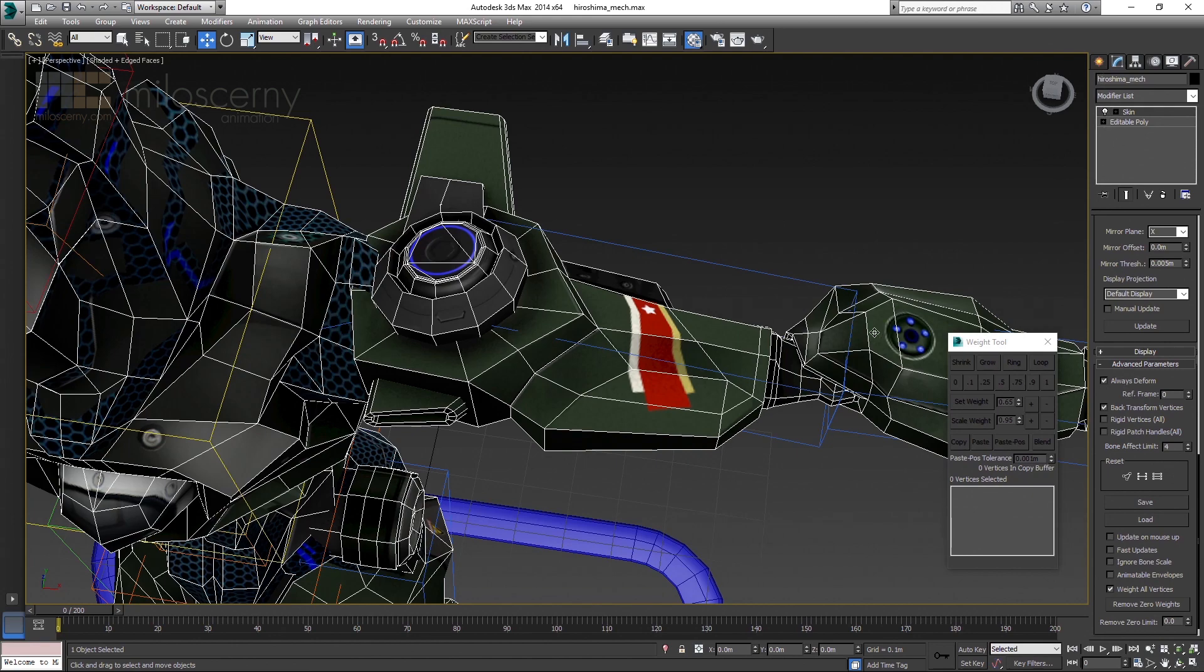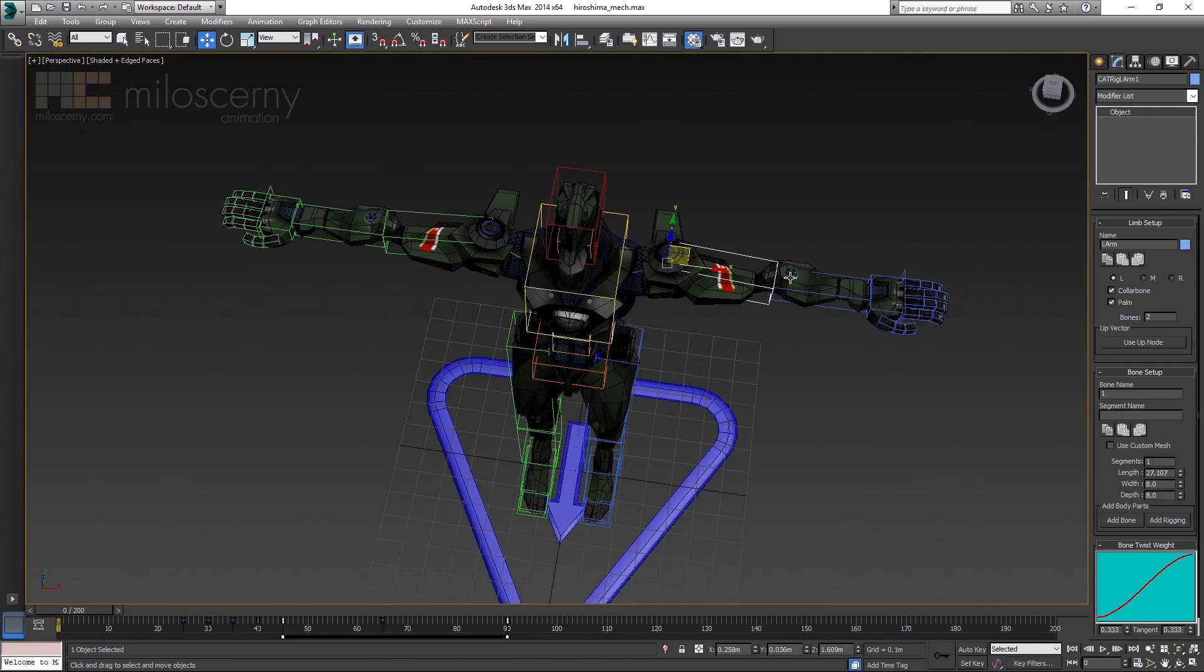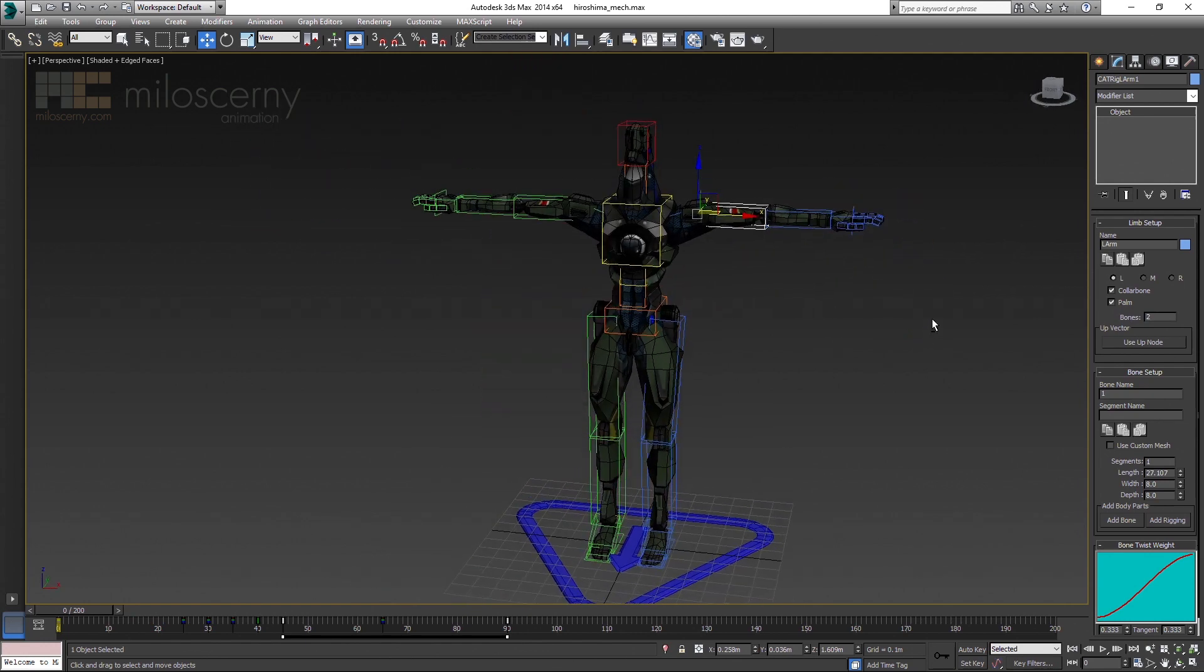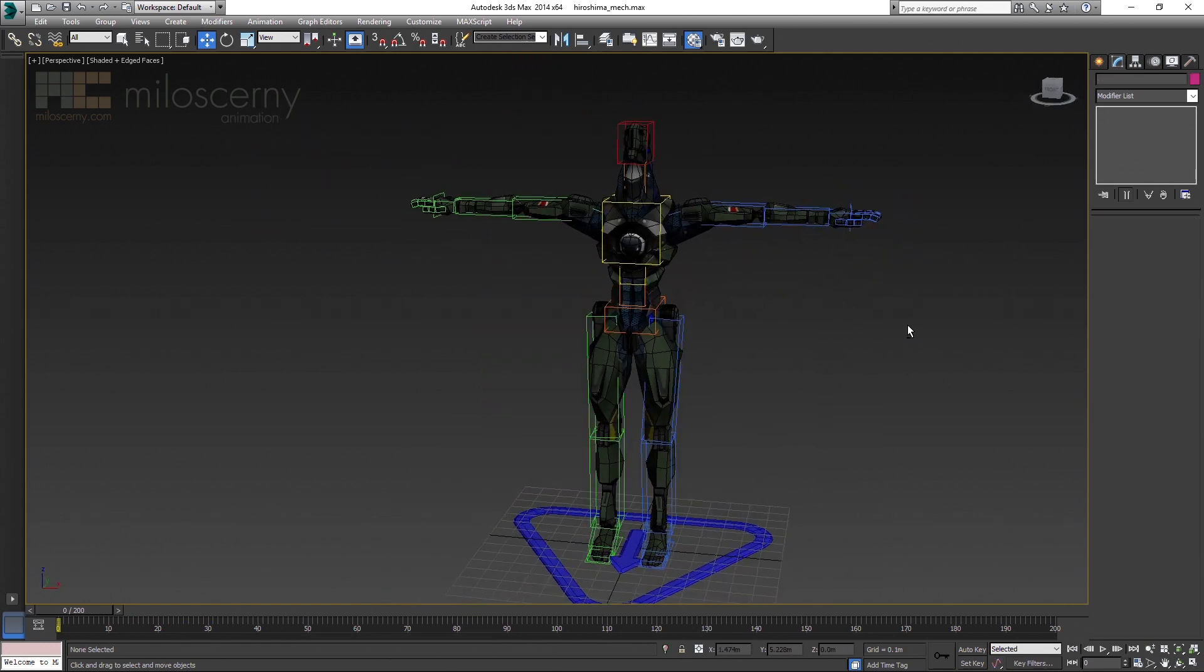You can of course do both arms at once or actually you can change anything you want. Just make sure you activate Always Deform first and Skin modifier after that. So everything is set and you can continue with skinning as if nothing had happened.